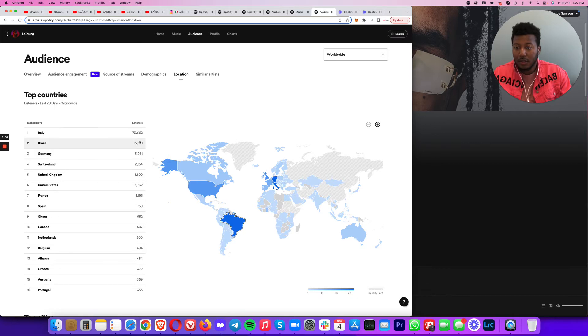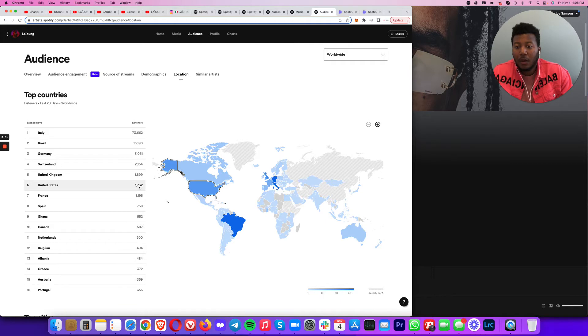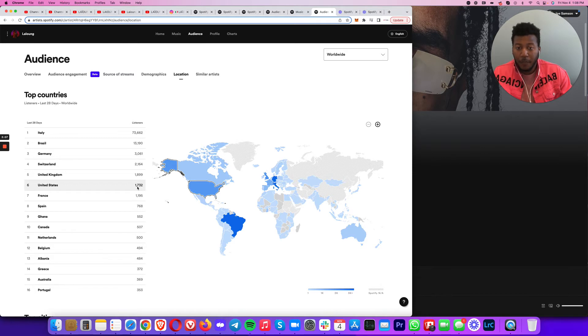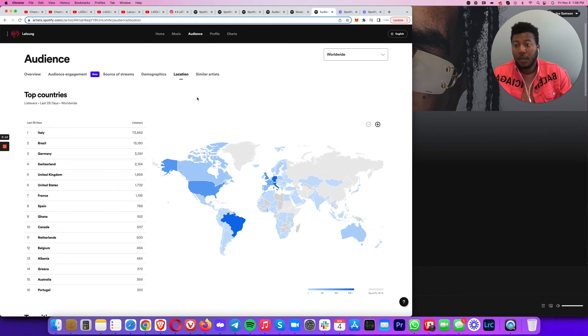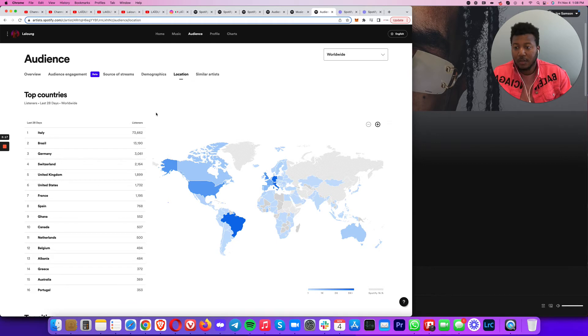He has 13,000 in Brazil. The goal now is to build his United States. But even without us marketing heavy in the United States, he already has 1,700 monthly listeners in the United States. It's because people over here know people around the world, and when you share the content and the content is doing well with the algorithm, eventually it's going to reach other places.